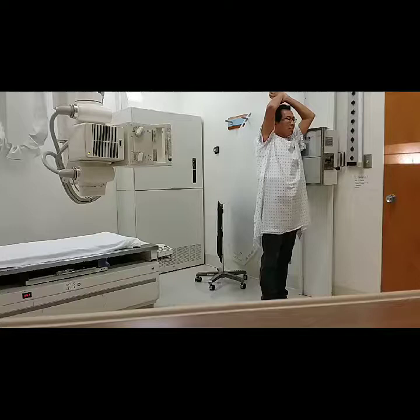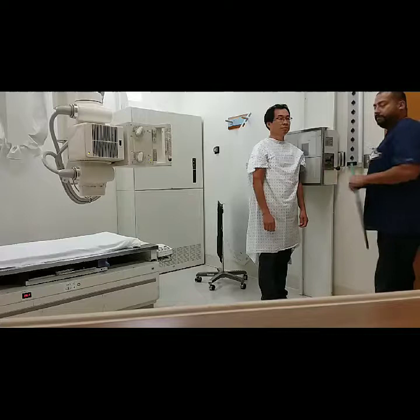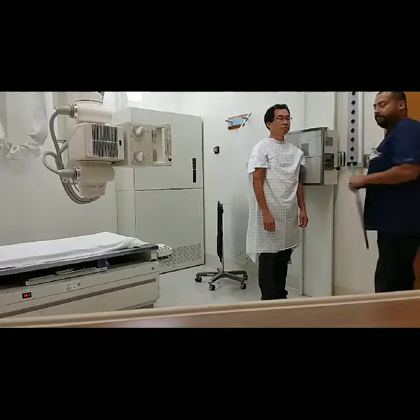Mr. Chen, two deep breaths — hold it. X-ray. Go ahead and relax, Mr. Chen. We are all done. I'll have our patient relax while I develop this image to make sure everything is good, and if we're good, our patient is all done.